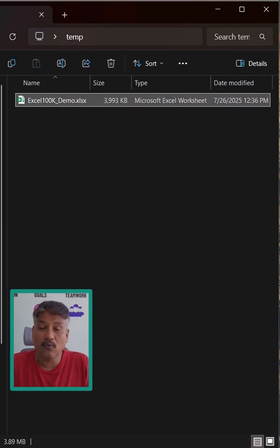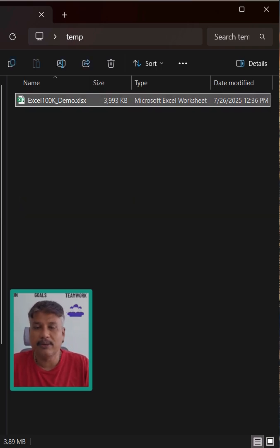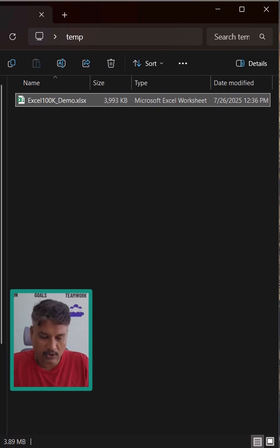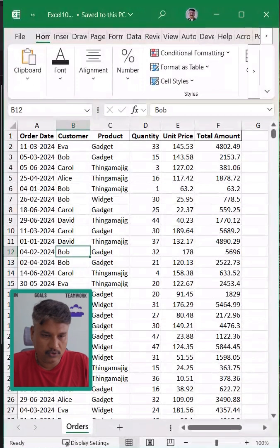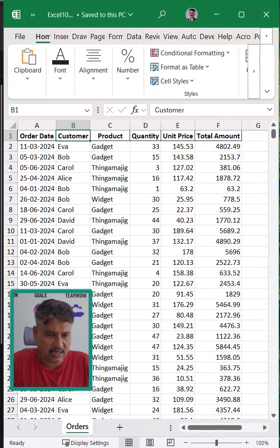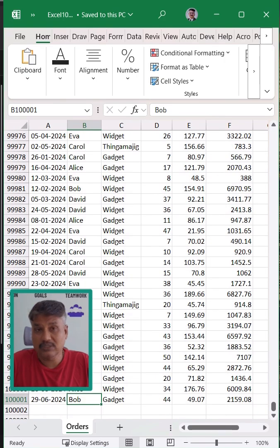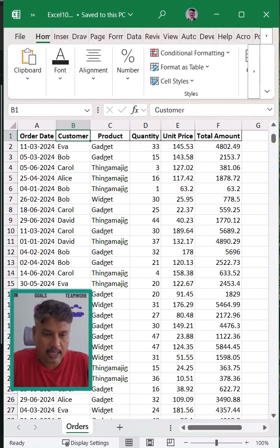I already have one Excel file without any formulas, with just raw data text, and still it is a 4MB file. I can open that file for you and show you. It contains six columns only, but the rows are about 100,000.